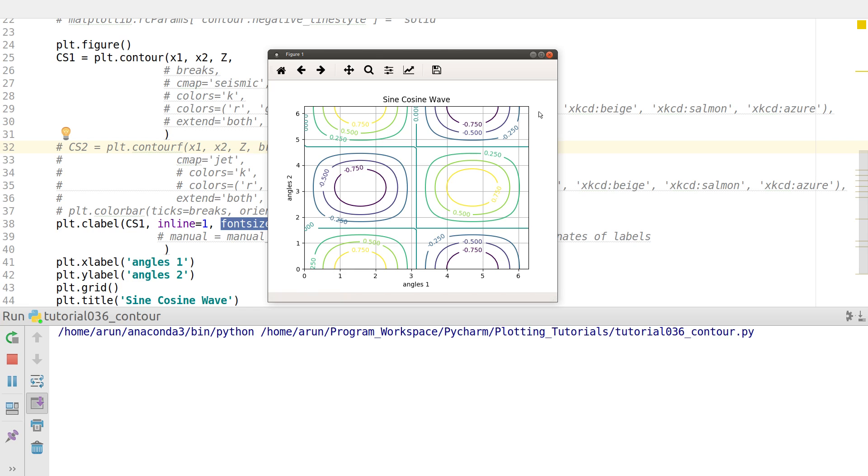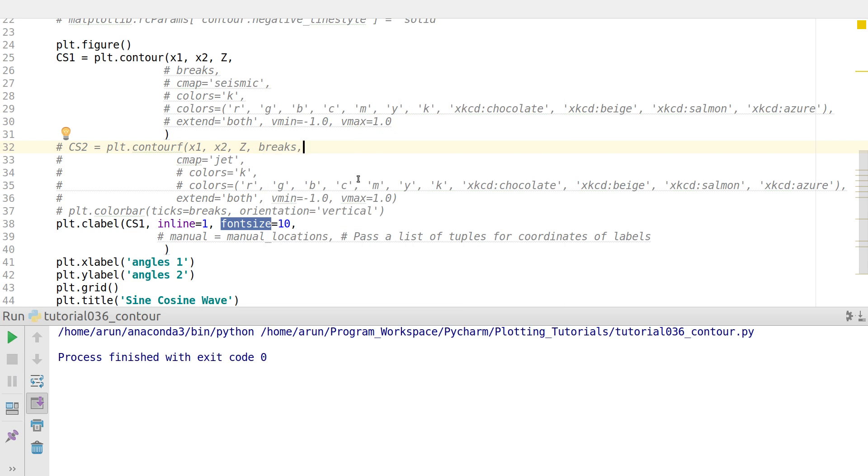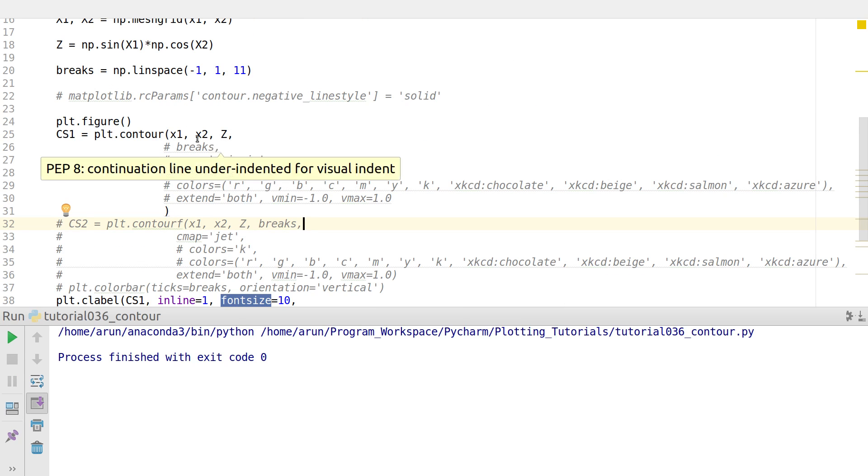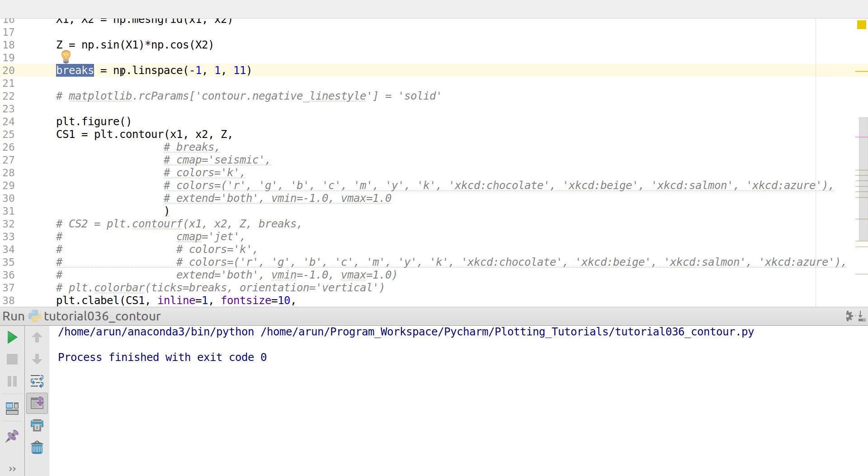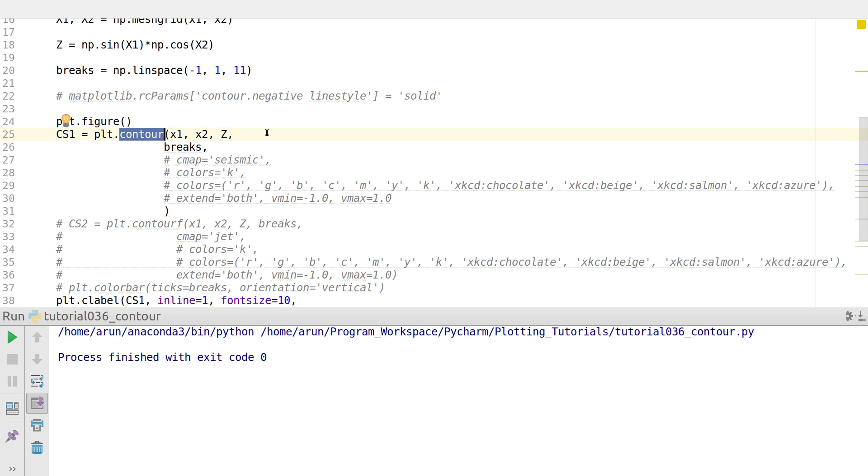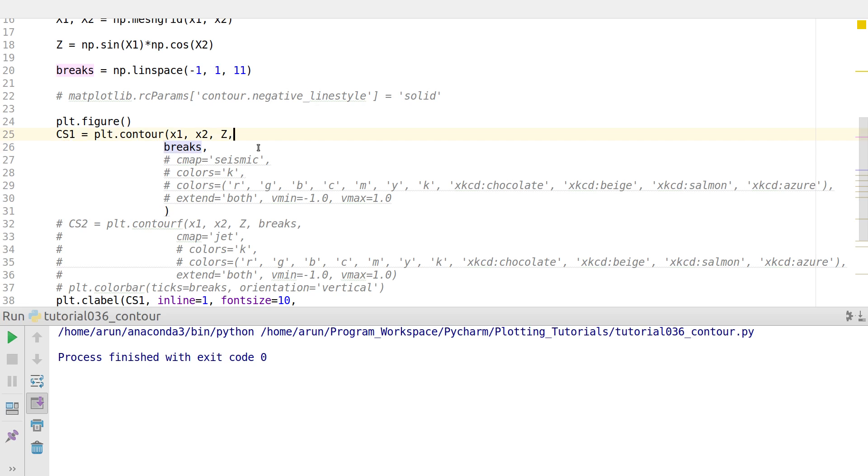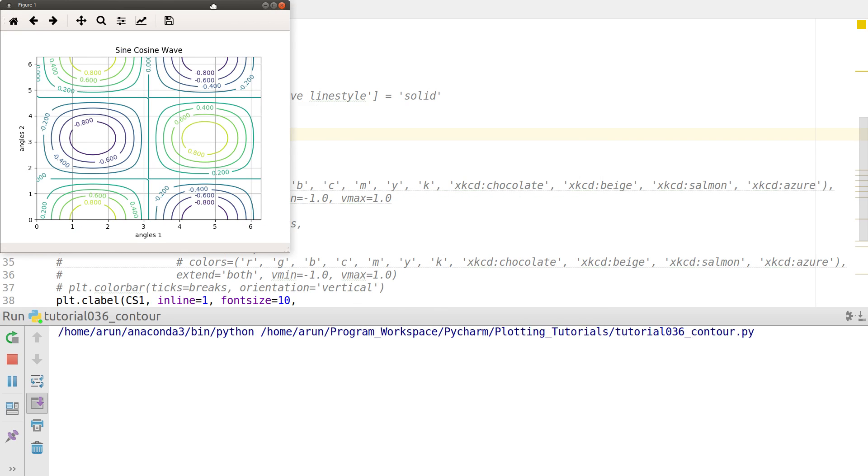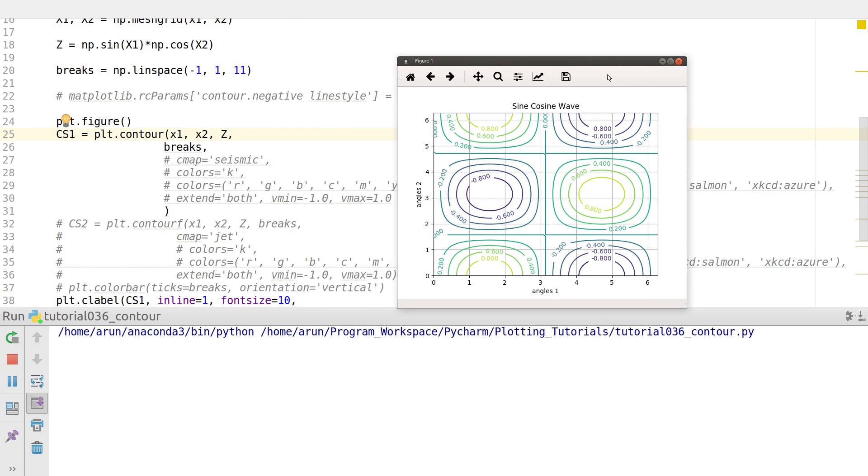Now let's talk about how you can control the number of contour lines you want. Remember this breaks array we created? We can pass this as a fourth argument. Instead of taking some predefined number of contours, this will take this array as the values along which the contours have to be drawn. Since I put this to be linearly spaced between minus 1 and 1, we will get contours at minus 1, minus 0.8, minus 0.6, and so on in steps of 0.2 till 1. When I put breaks and run this, now I have more contours than previously.